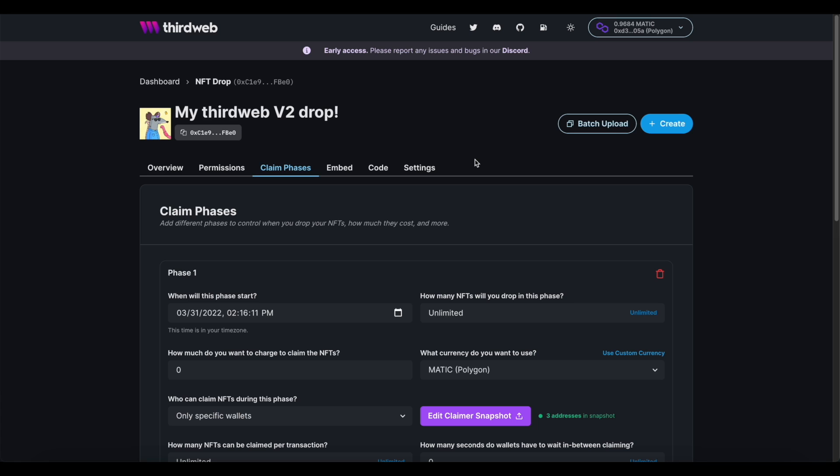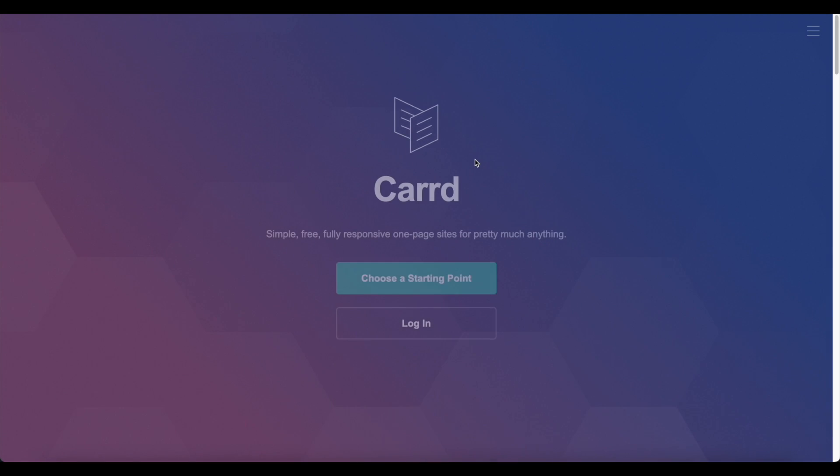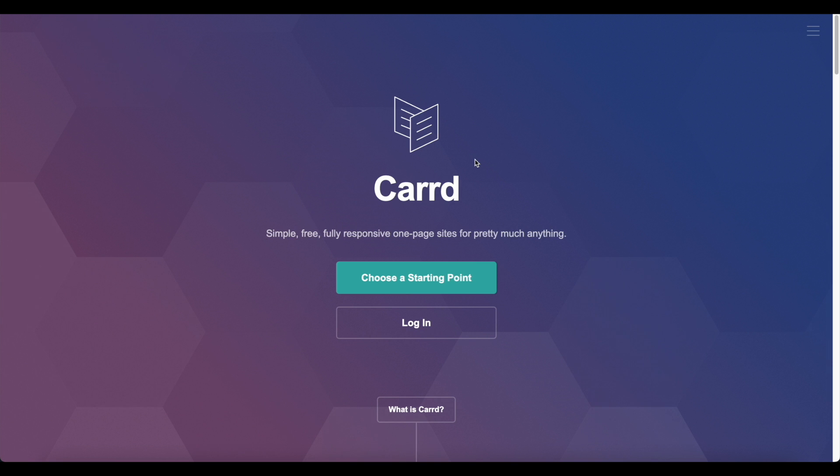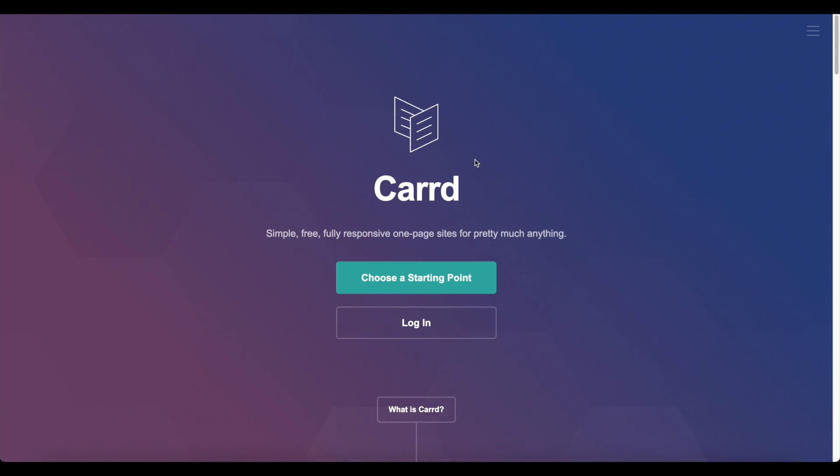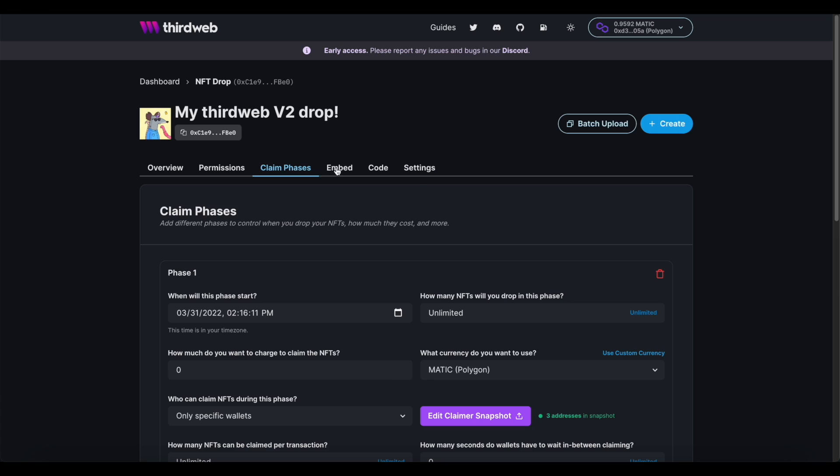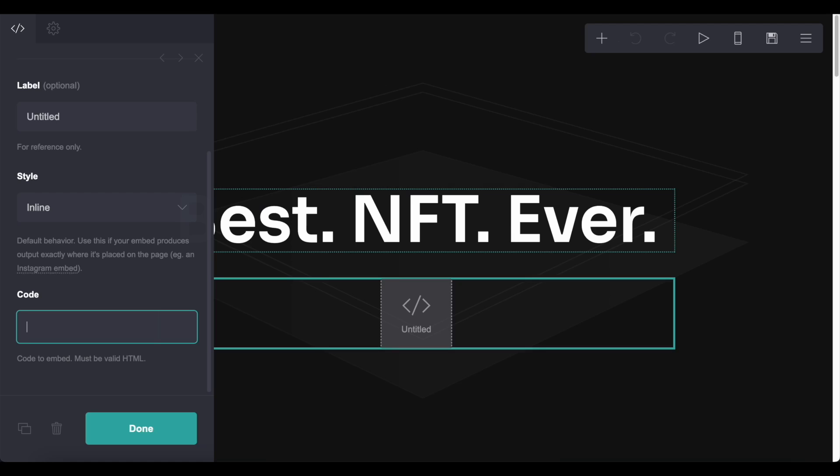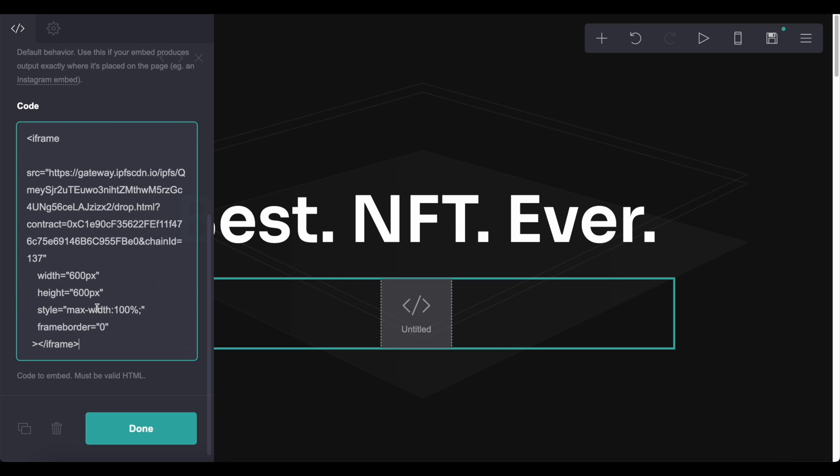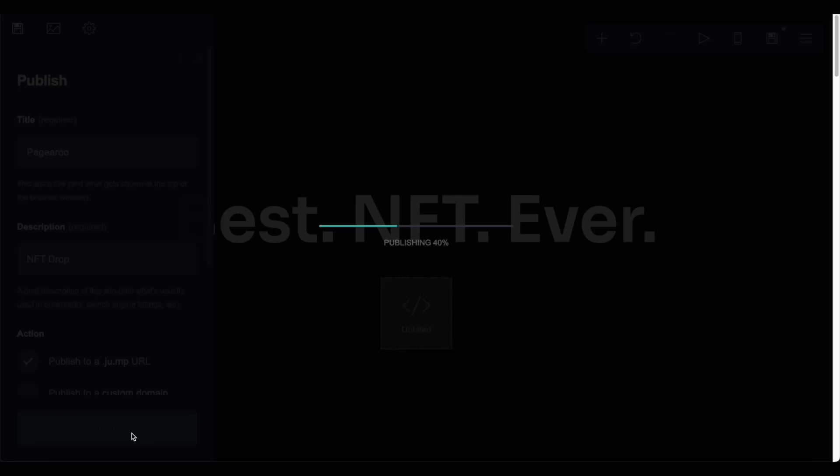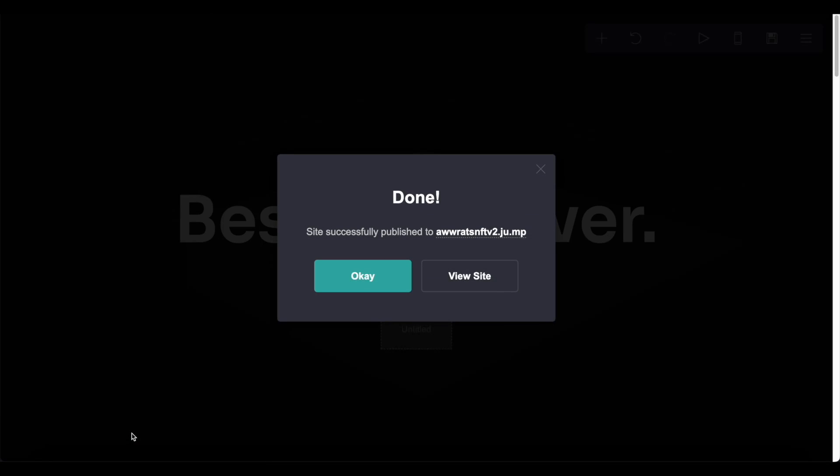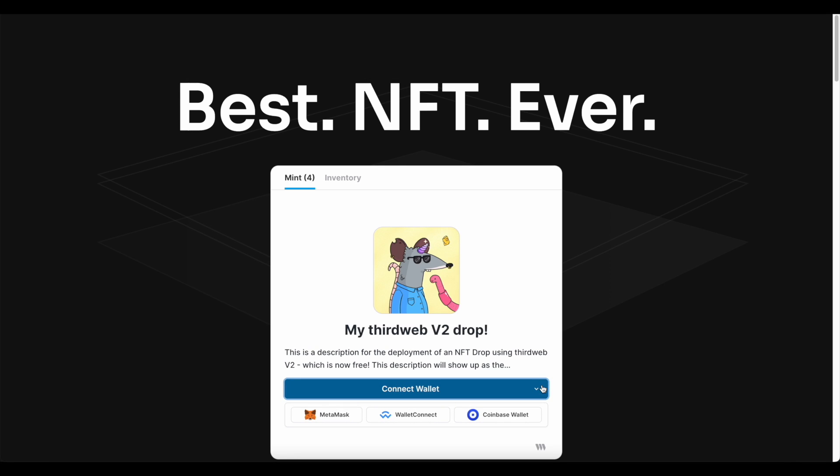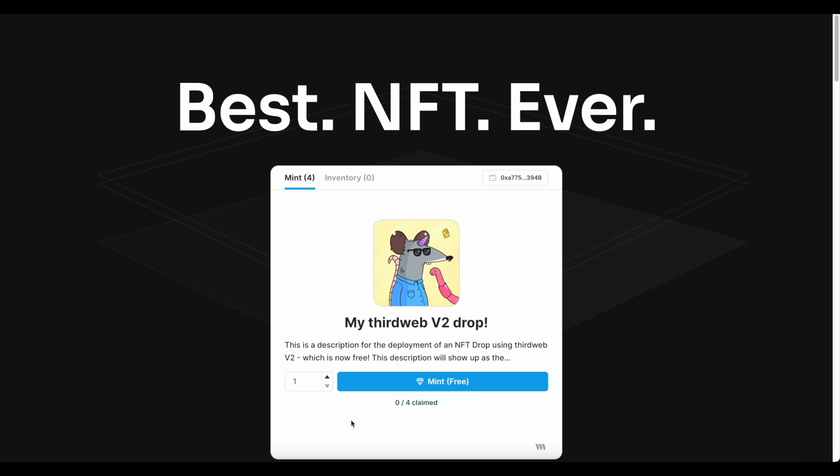With our claim phases set to go, let's get this added to our website. For this quick example, I'm just going to use a service called Card, but you can use the embed on any page that accepts HTML. So Webflow, WordPress, Squarespace, etc. Check out how simple this is. Just navigate to the embed tab inside of ThirdWeb. Copy that snippet. Switch tabs to your website and paste it in the right spot. And when you publish it, check it out. Fully equipped with multiple wallet providers for your community. And it will automatically allow or deny minting based on what's set up in your claim phase.